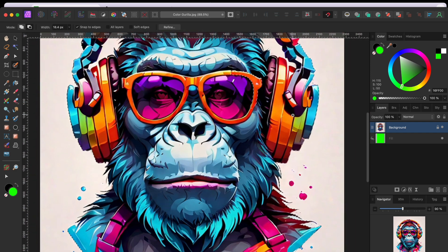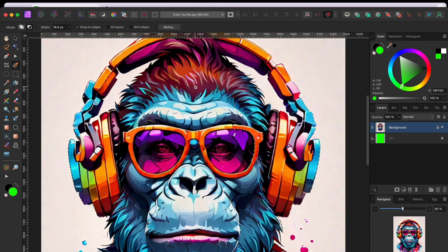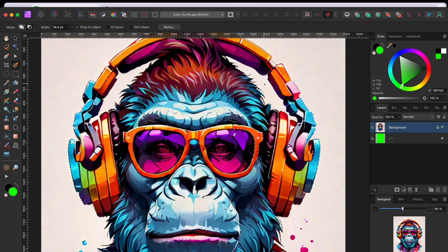To get areas I included by mistake, I clicked and held the option or alt key while painting to deselect.